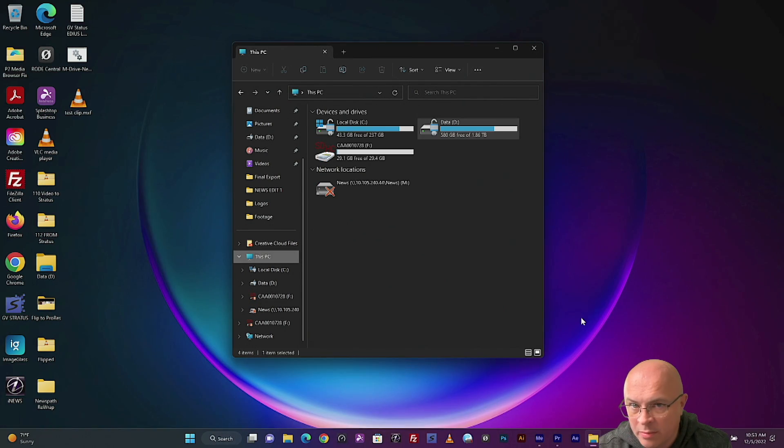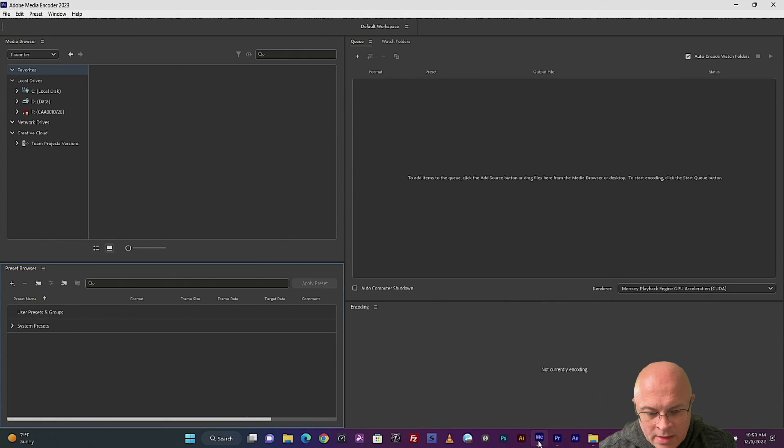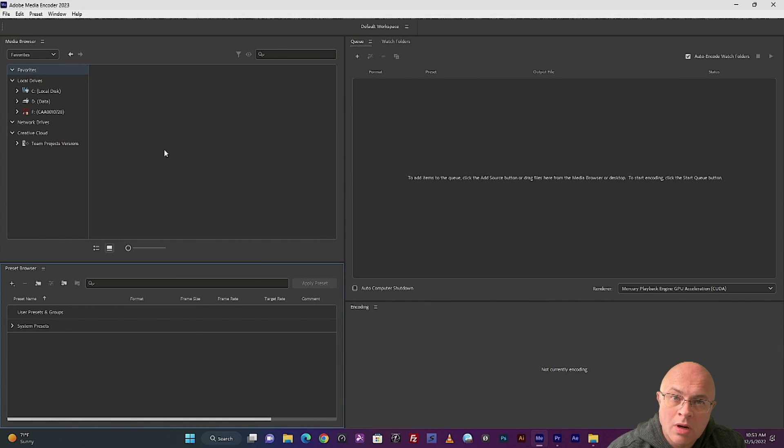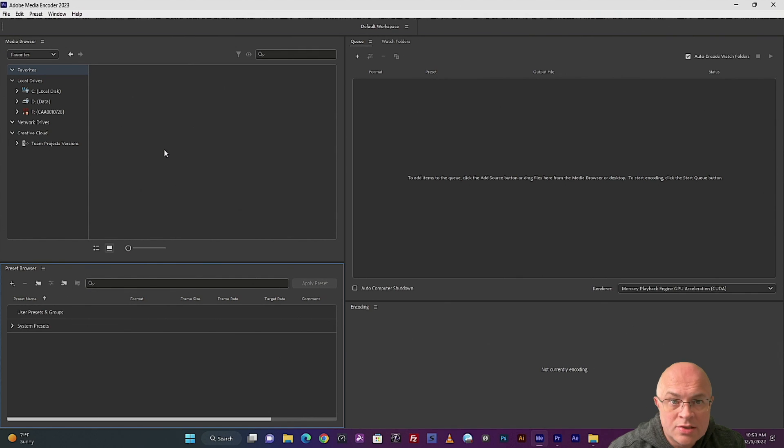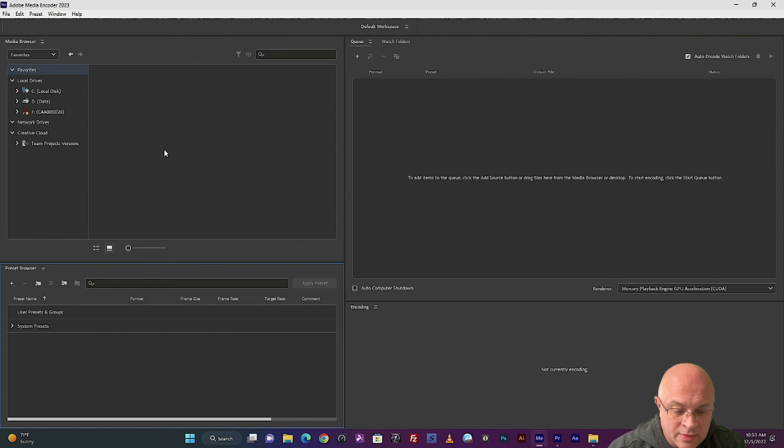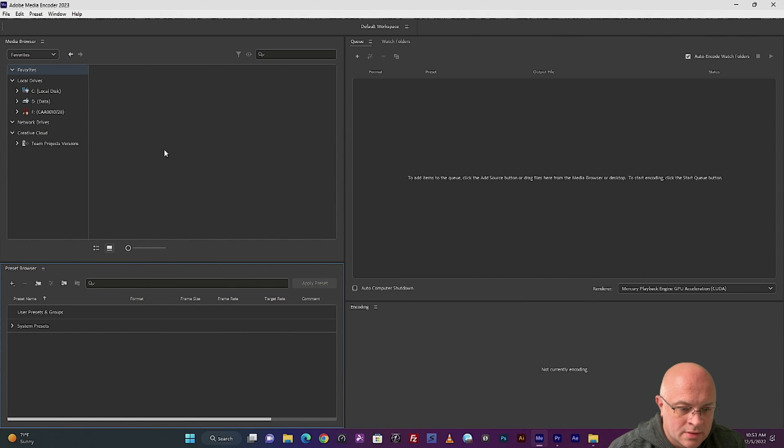So let's open Adobe Media Encoder. Just a quick note, this is only going to work on version 22.6.1 or newer. So if you've got an older version, you've got to update it before you can do this. I'm on version 23.